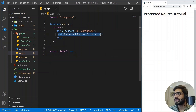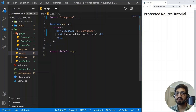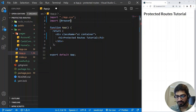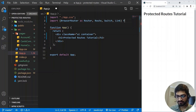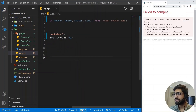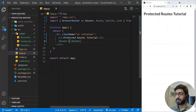Inside app.js I simply have an h2 which says 'Protected Routes Tutorial'. First we will create some routes, test them, and then proceed with the protected routes. I will import BrowserRouter as Router, also import Route, Switch, and Link — all from React Router DOM.